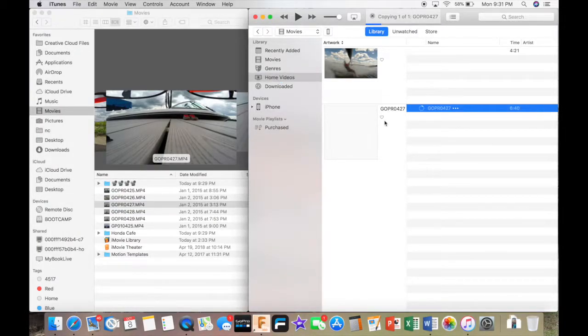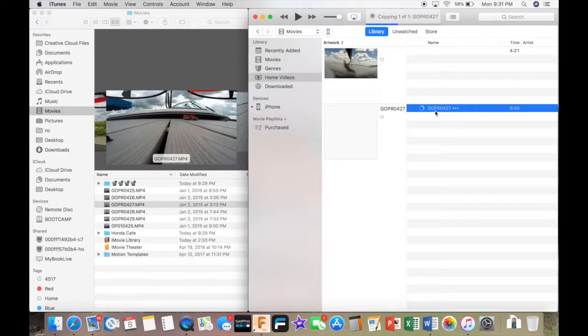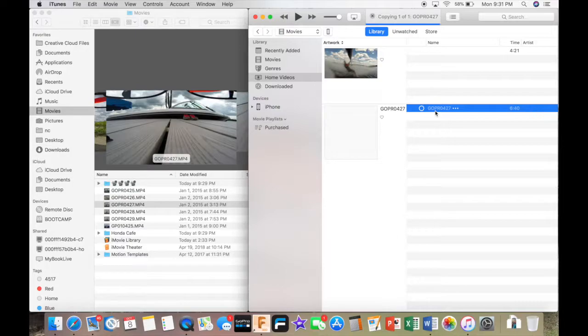This is my GoPro footage. Assuming a lot of you have GoPros and iPhones, you can transfer everything into iTunes. Then you can share it all over your devices, either through iCloud or you can transfer it over like I'm going to show you now.